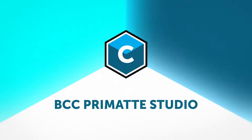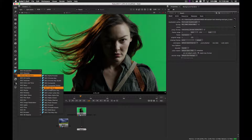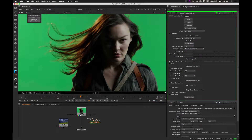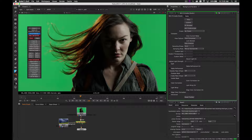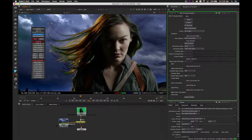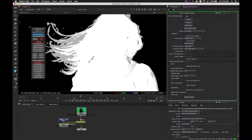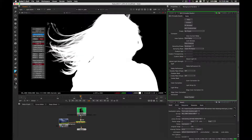Finally we'll take a look at BCC Primatte Studio. BCC 11 now includes the best-of-class keying technology by Primatte. I'll be working in the Foundry's Nuke in this example. I'll insert BCC Primatte Studio into the node graph and connect the foreground green screen and background plates. I'll quickly initialize the key by hitting the auto analyze button, which gives a good starting point for further refinement. I'll display the matte output and use the clean background and clean foreground tools to refine the matte as required.